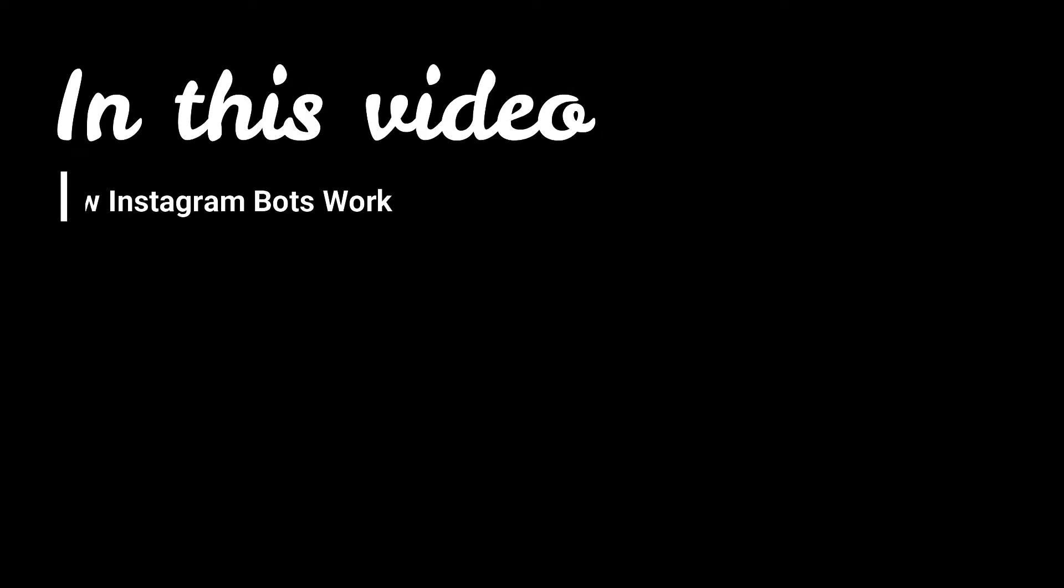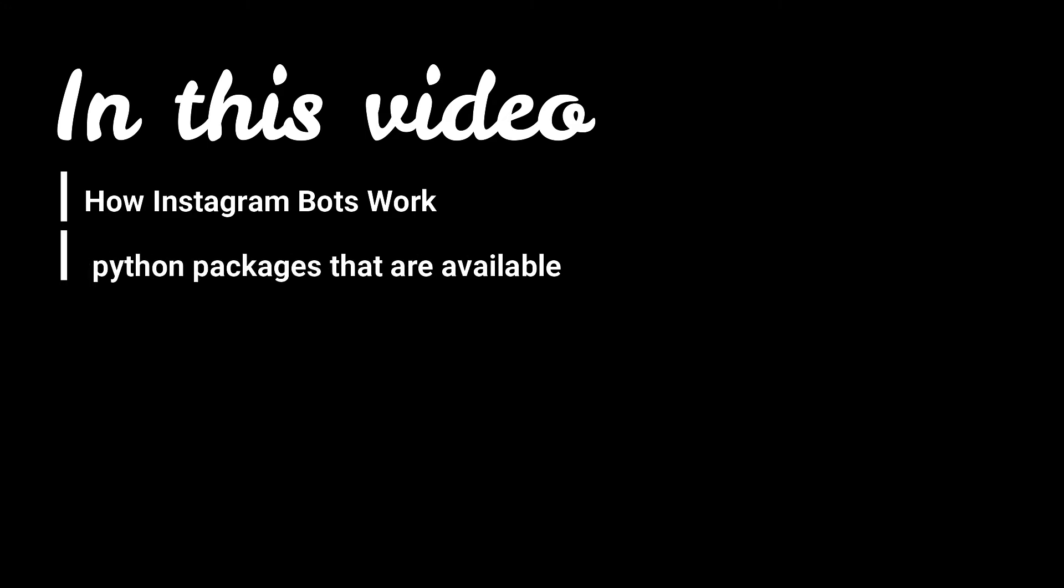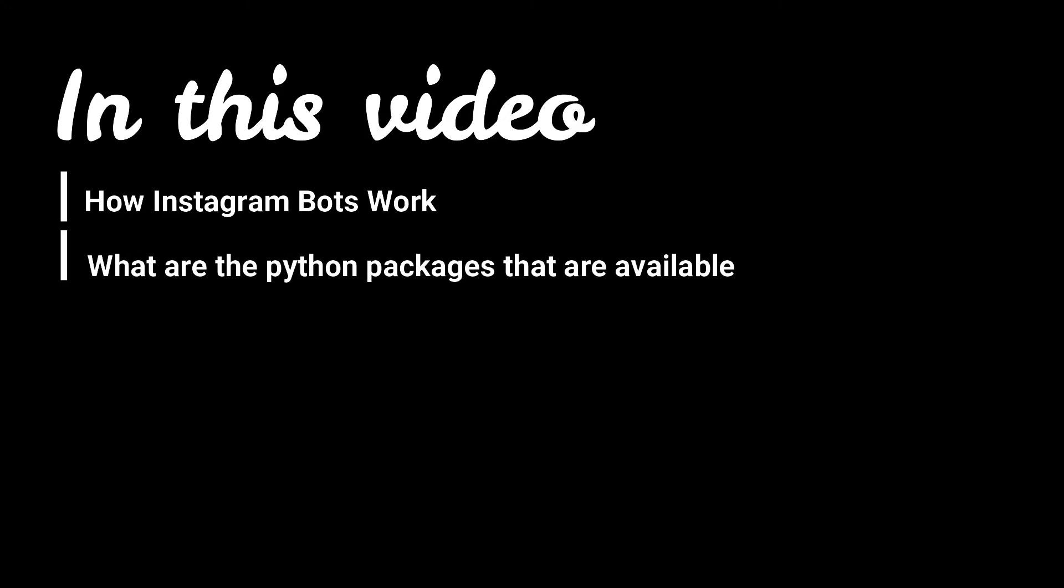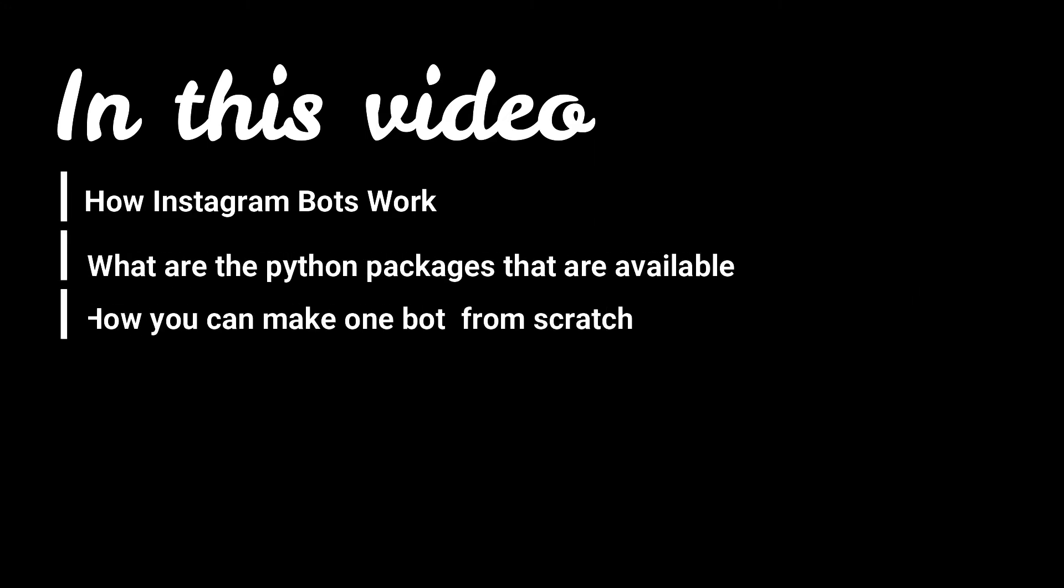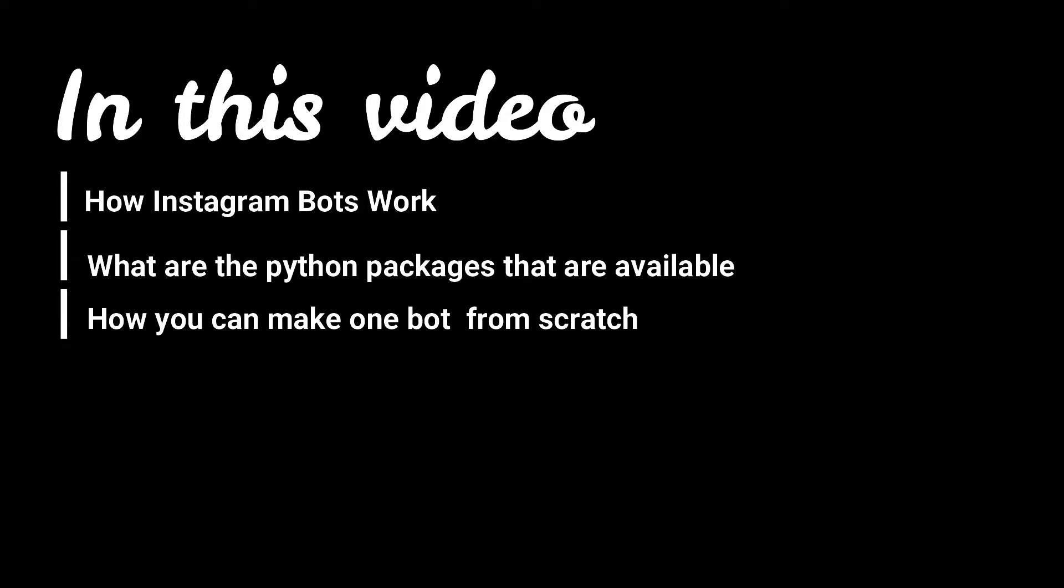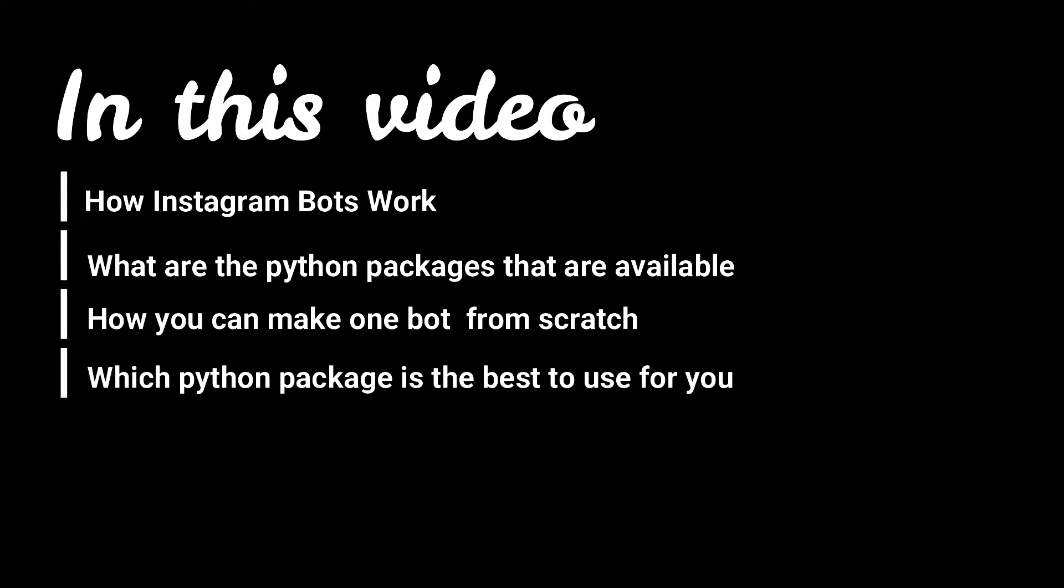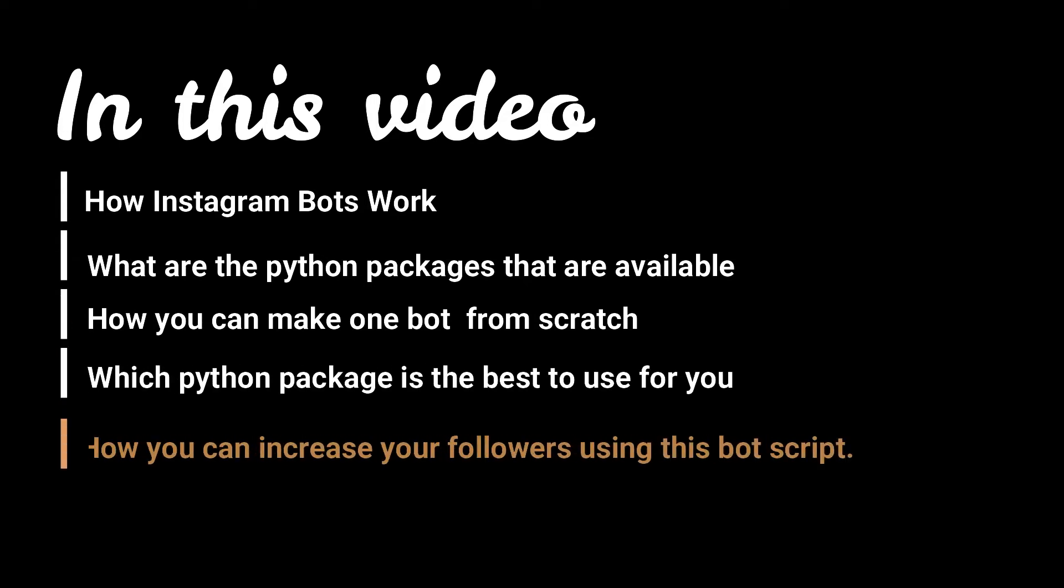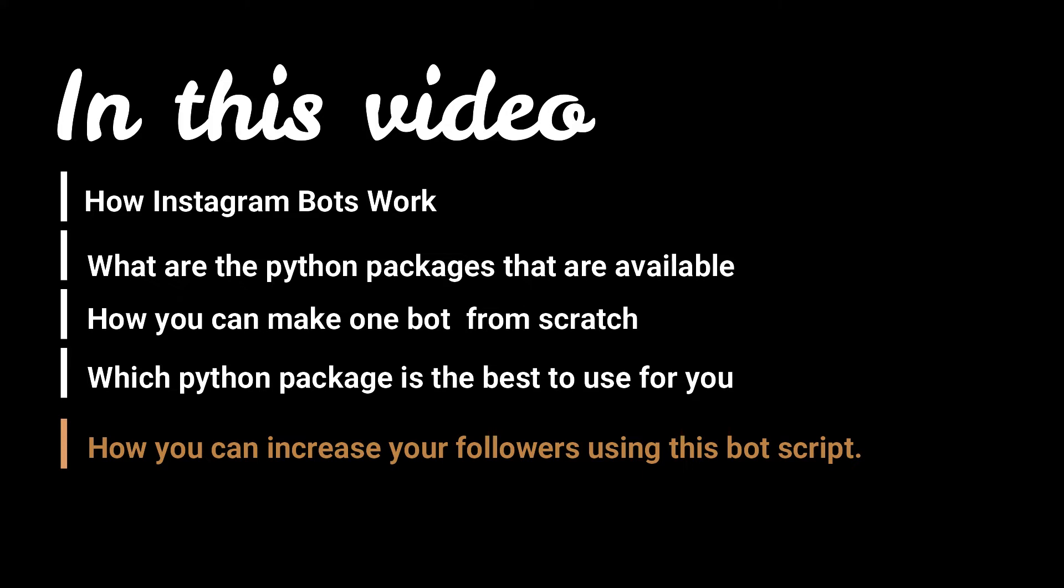In this video, I'm going to cover how Instagram bots in Python work, what are the Python packages that are available for these tasks, how you can make one bot from scratch, what Python package is the best to use for you, and finally, how you can increase your followers using this bot script. So without any further ado, let's begin.